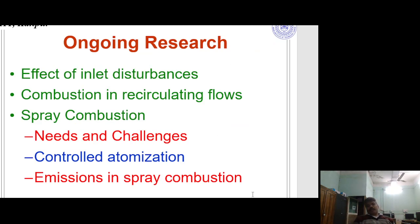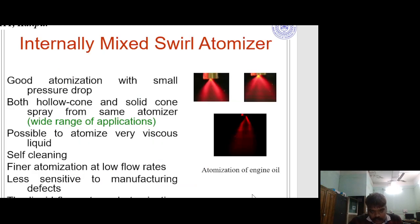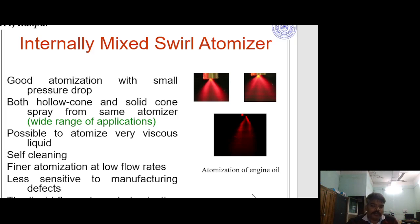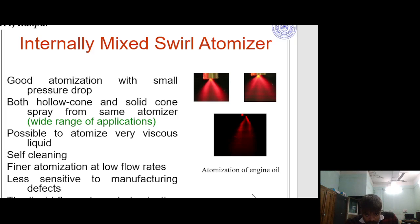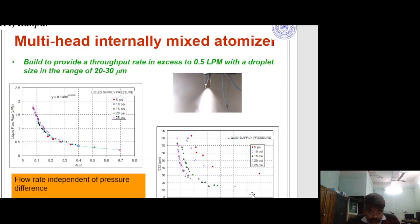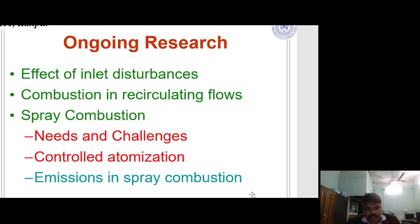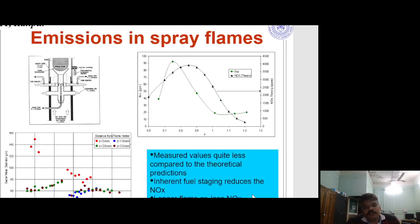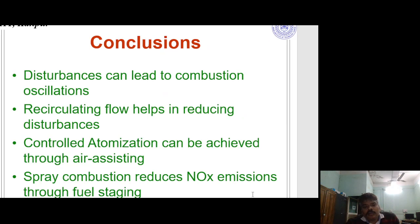Research on controlled atomization uses an internally mixed air atomizer, which provides good atomization with small pressure drop, both hollow cone and solid cone spray from the same atomizer, and a wide range of applications. It can atomize very viscous liquids, is self-cleaning, provides finer atomization at low flow rate, is less sensitive to manufacturing defects, and allows control of liquid flow rate and atomization quality. A multi-head internally mixed atomizer is also studied. For emissions, the major NOx value is quite less compared to theoretical production; inherent fuel staging reduces NOx, and a longer flame should produce less NOx.